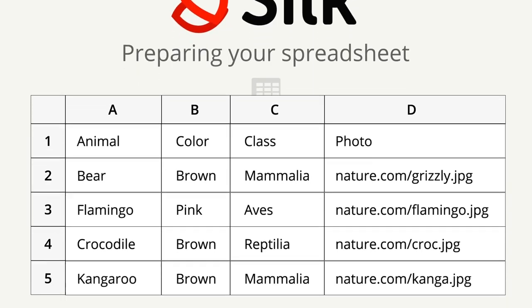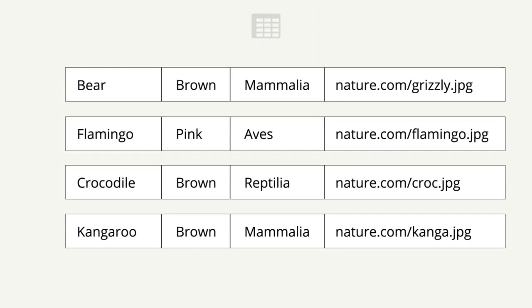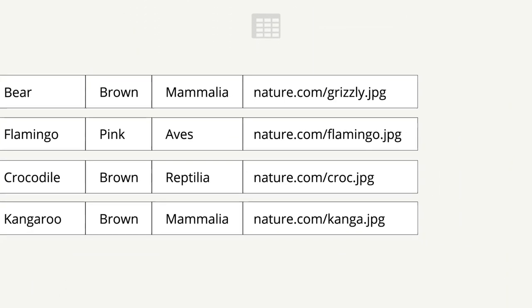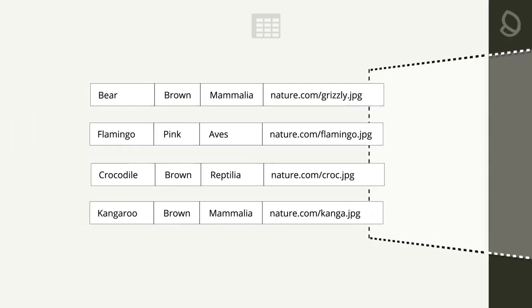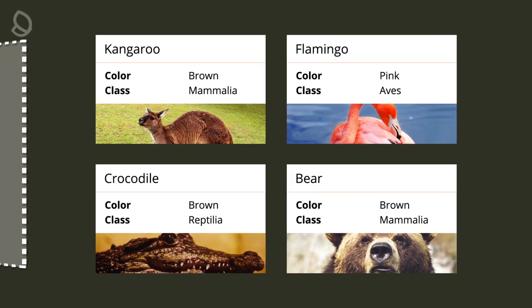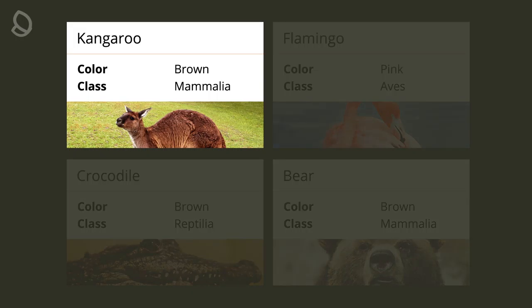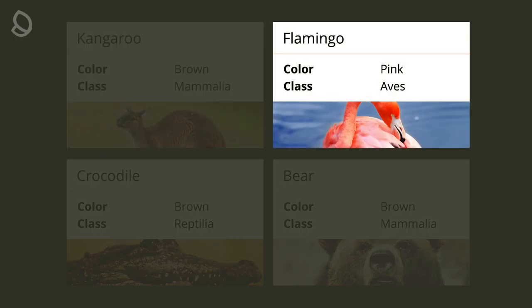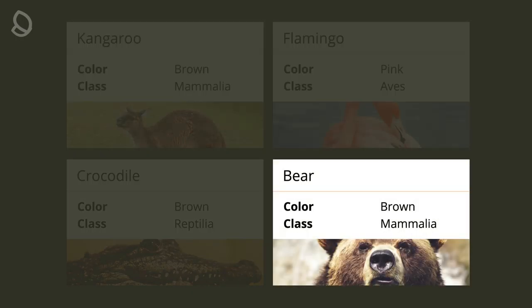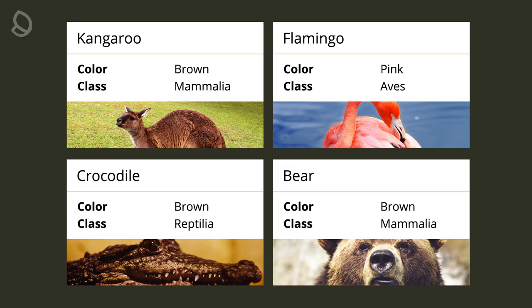Preparing your spreadsheet for Cilk. When you import a spreadsheet into Cilk, each row becomes a data card. A data card is how we refer to a single record, that is, a single data object, inside of Cilk.